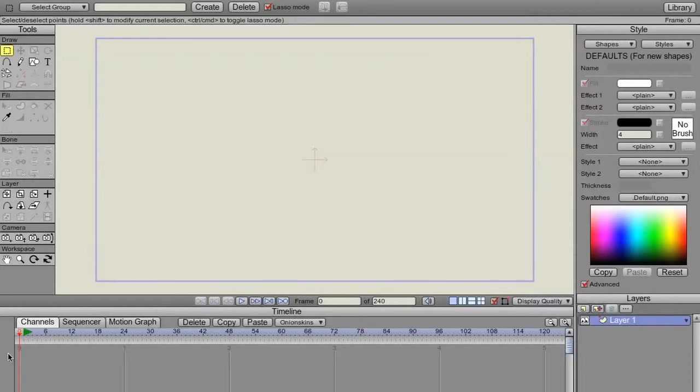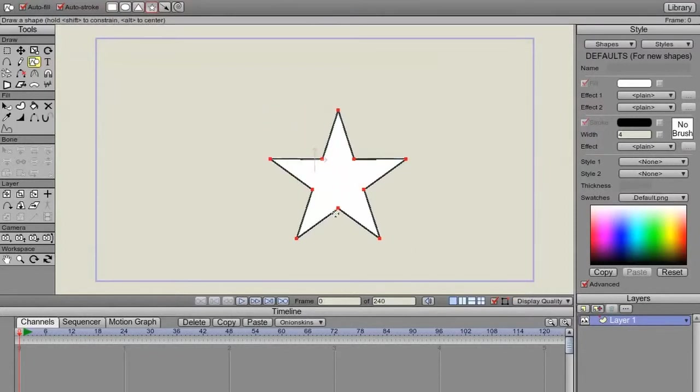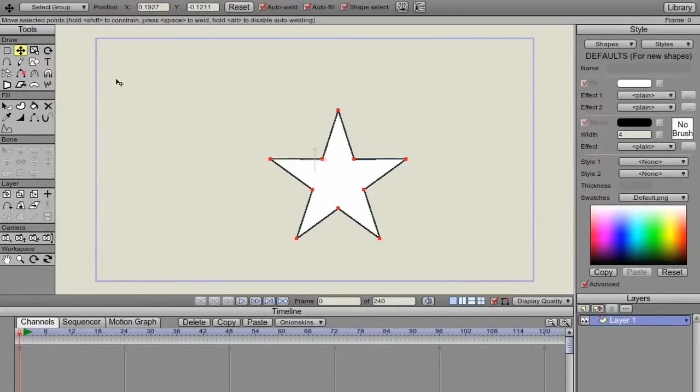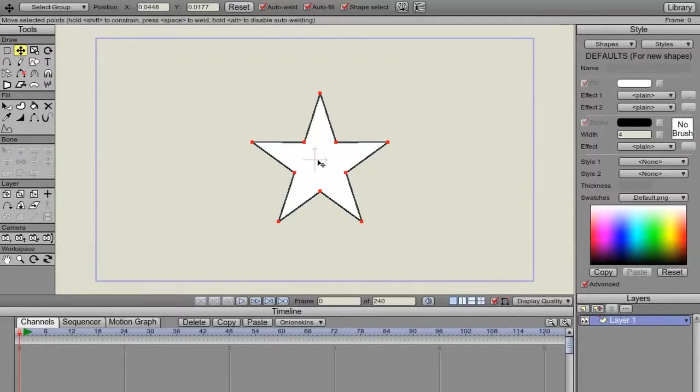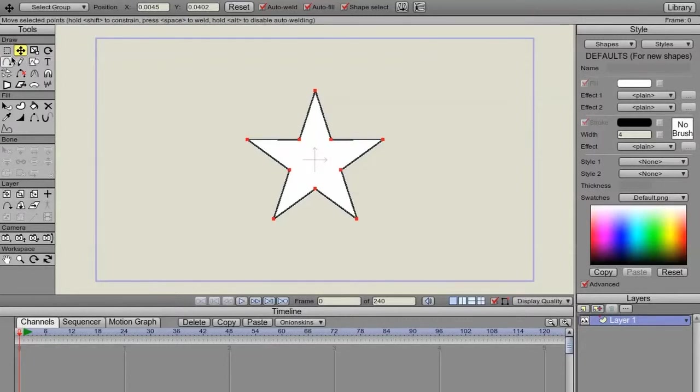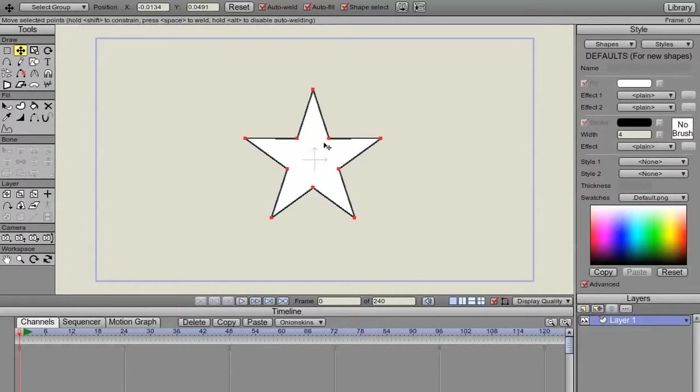So here on frame 0, I'm going to do a shape. This is a vector shape. On this layer, you can have multiple objects if you want. I have one right now.